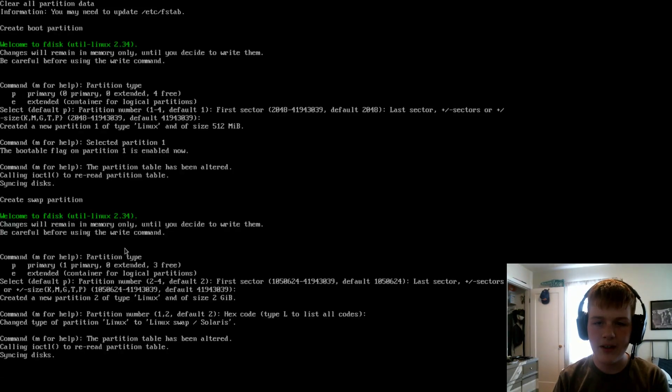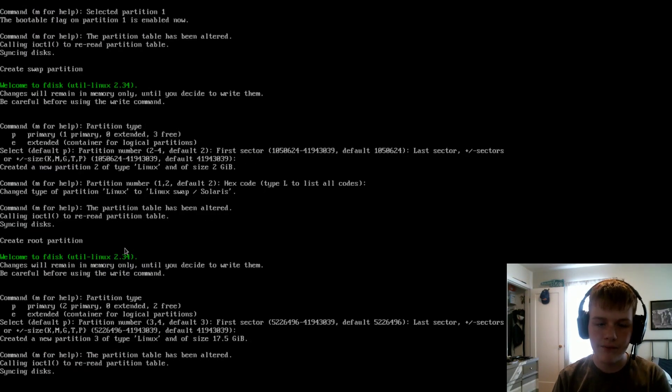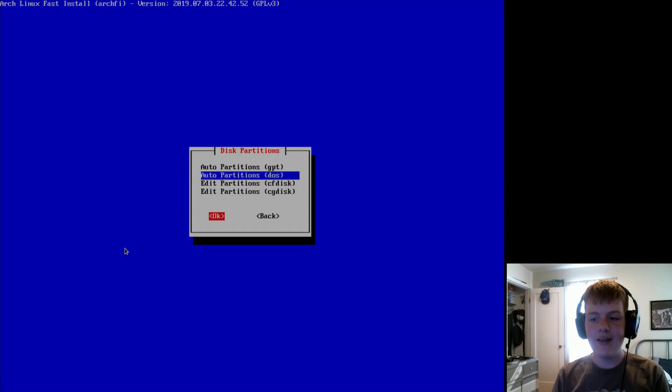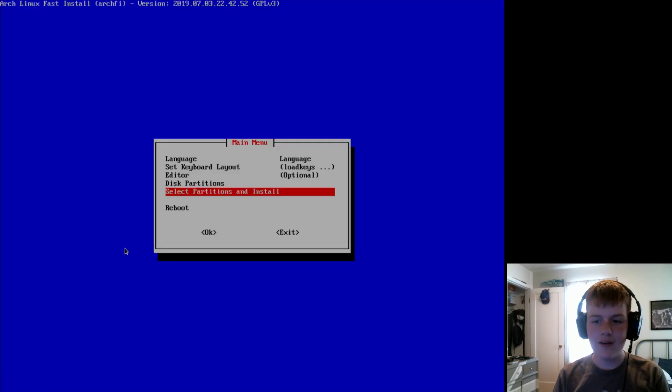And now it will format your hard drive. After that, hit tab, tab, then hit back.